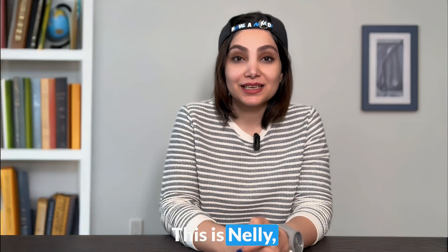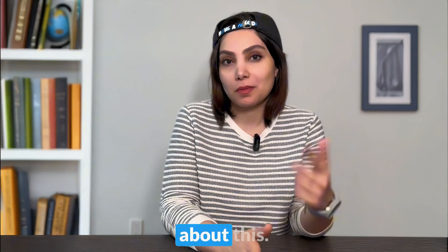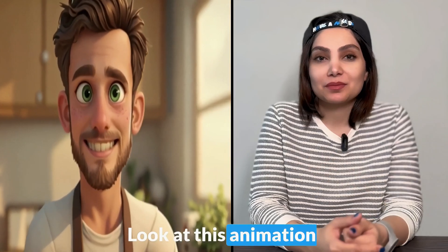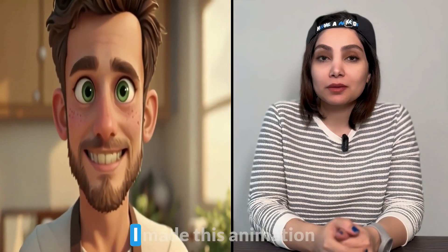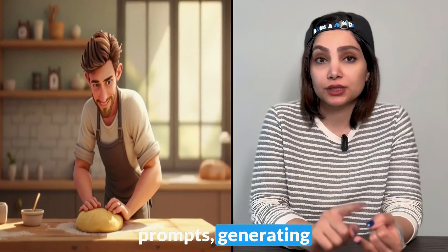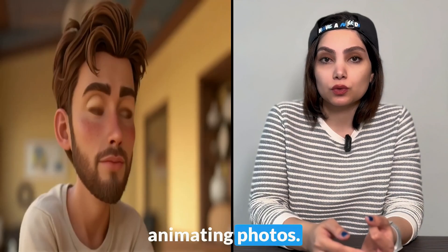Hi guys, this is Nelly and today's video is all about this. Look at this animation I made from scratch. I mean writing prompts, generating photos, and even animating photos.